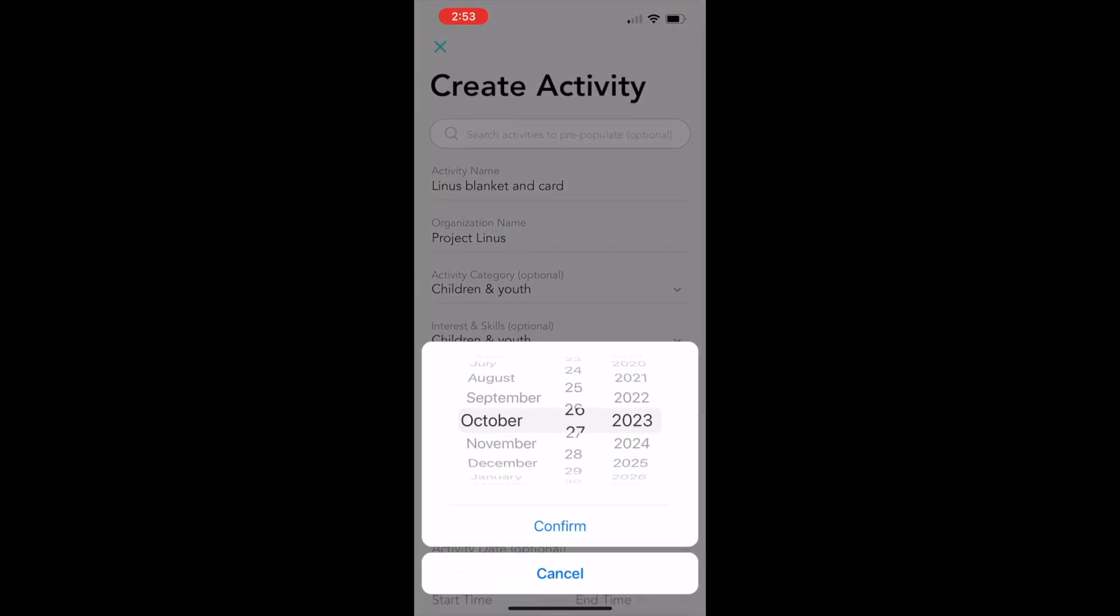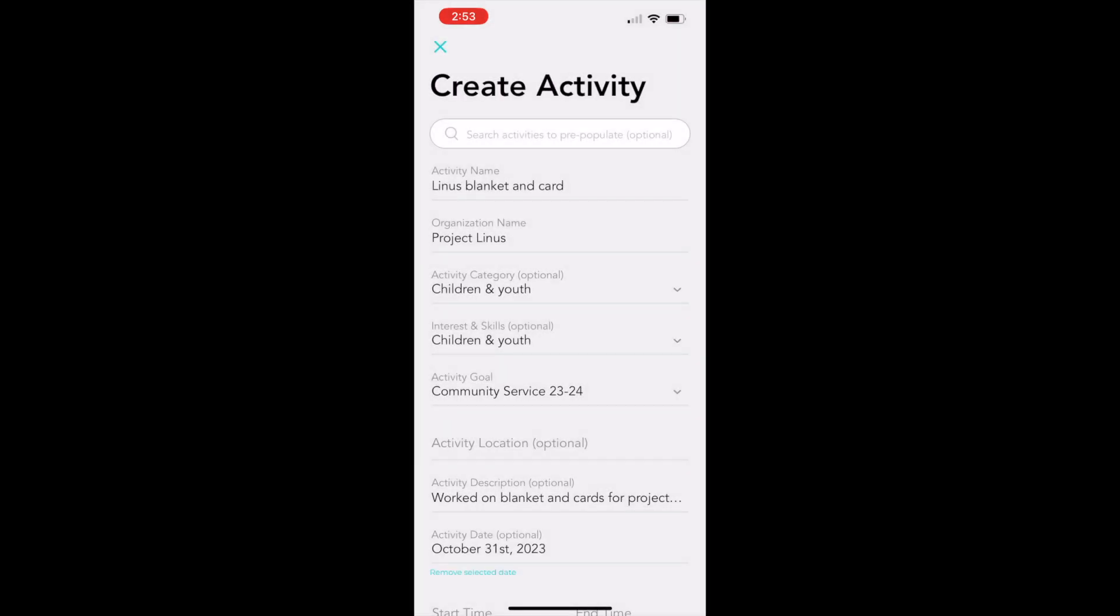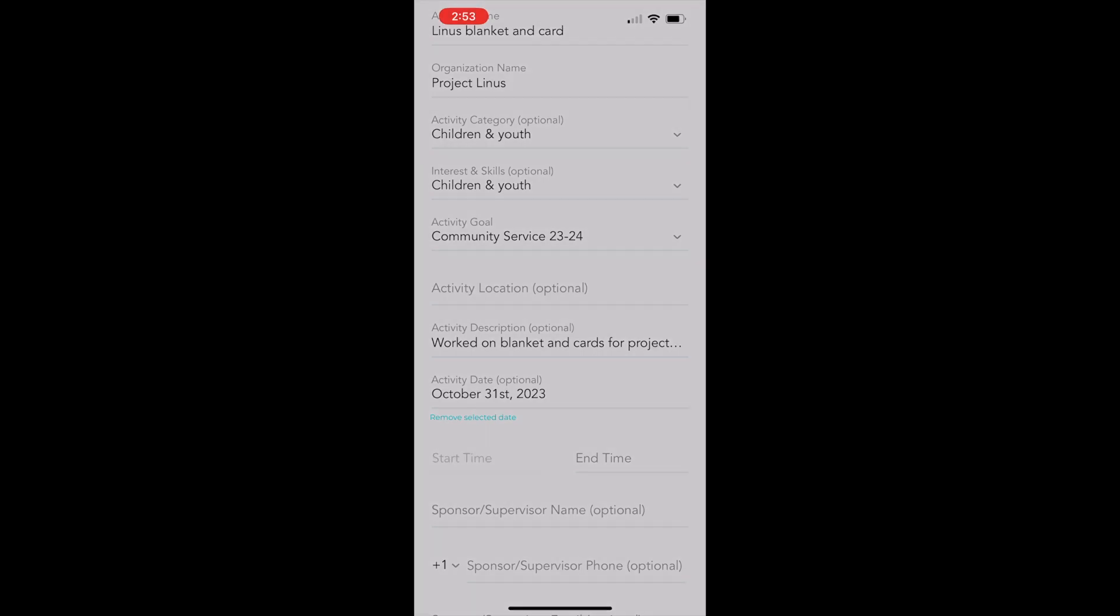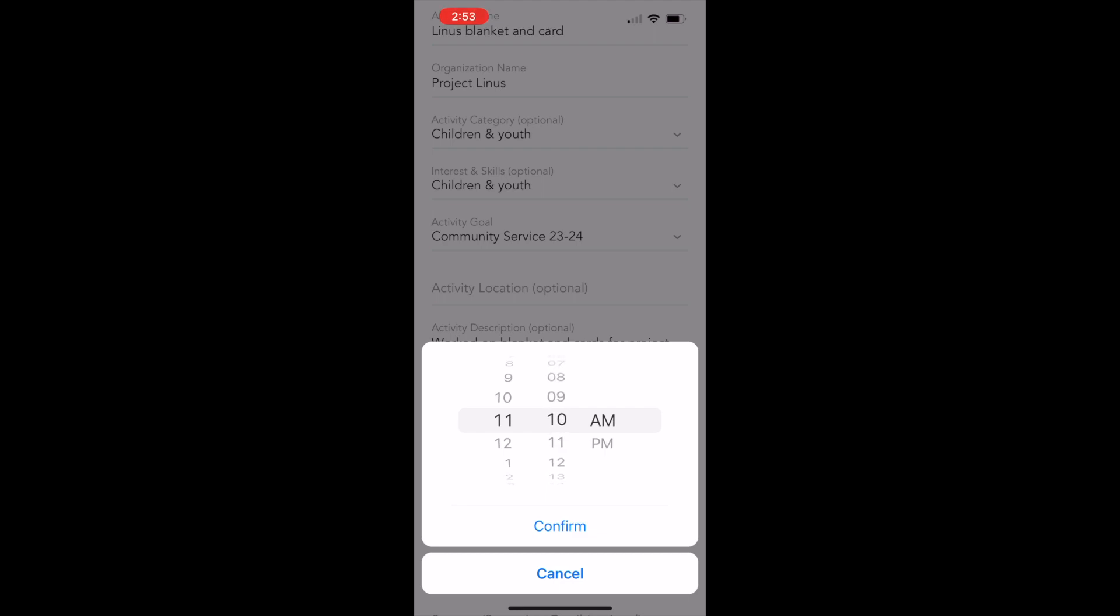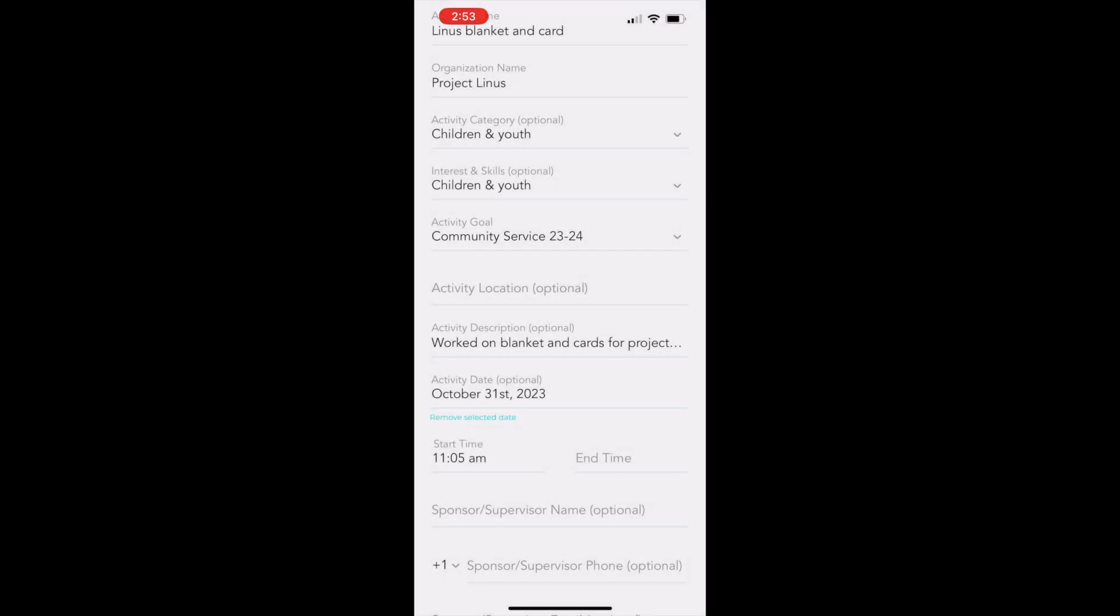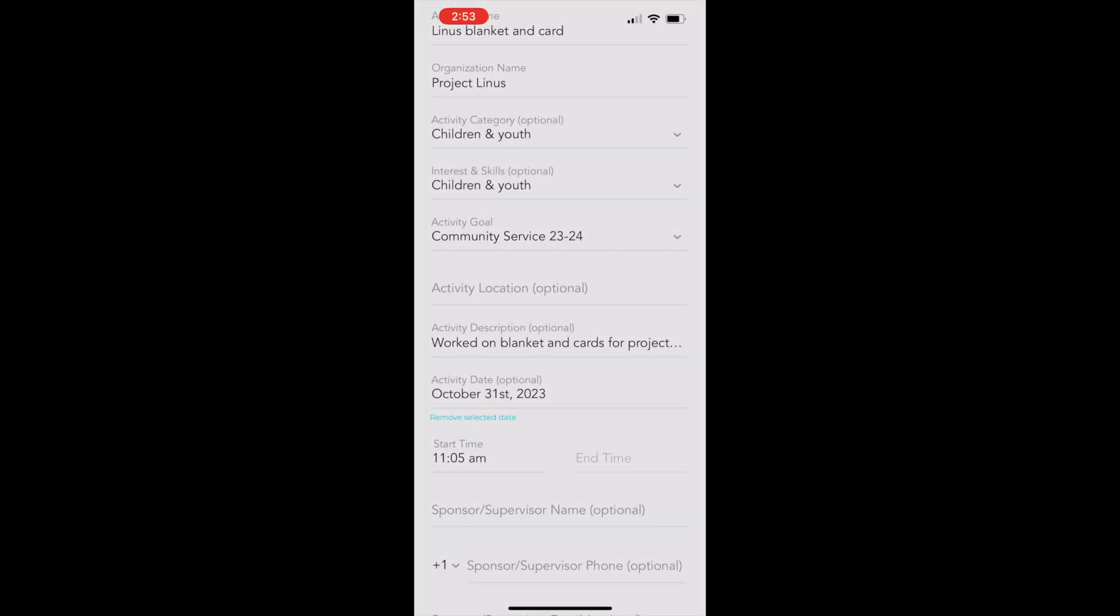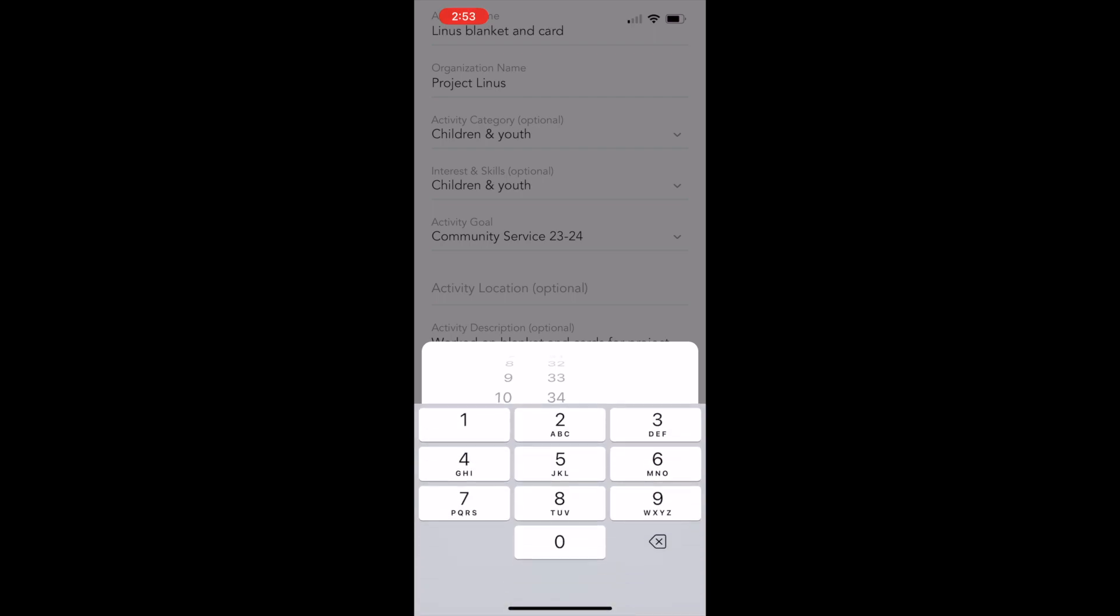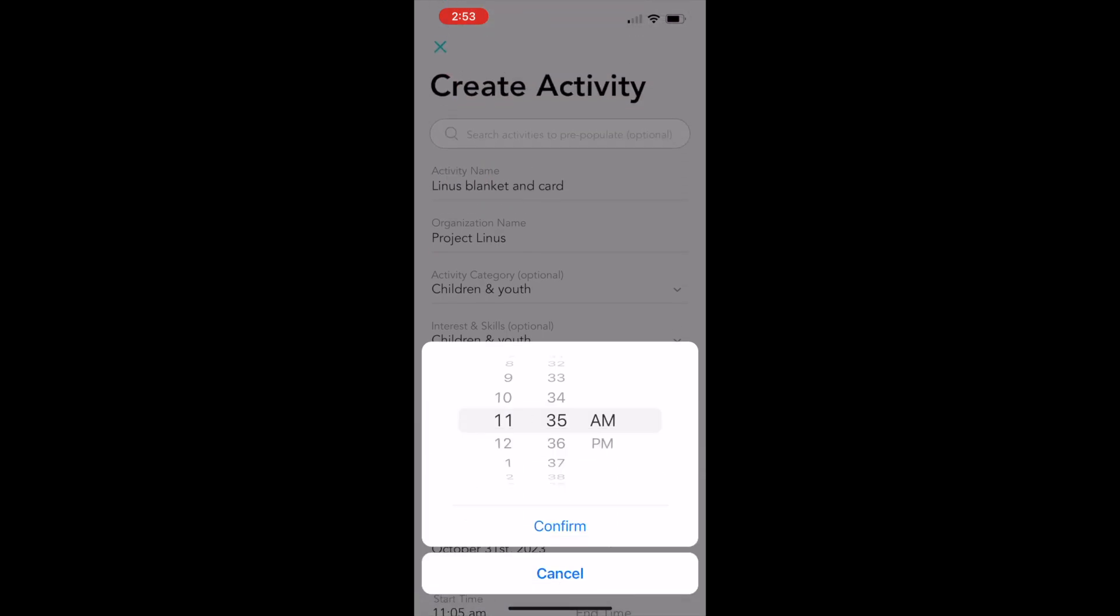The next field is the activity date. I'm going to pick October 31st because that's the day we're finishing the Linus Project blankets. For time, the total time between the two days is about a half an hour. So I'm just going to combine them together and say that our start time is 11:05 AM and the end time I'm going to set as 11:35, so a total of a half hour of community service time. We'll go ahead and enter that and confirm it.